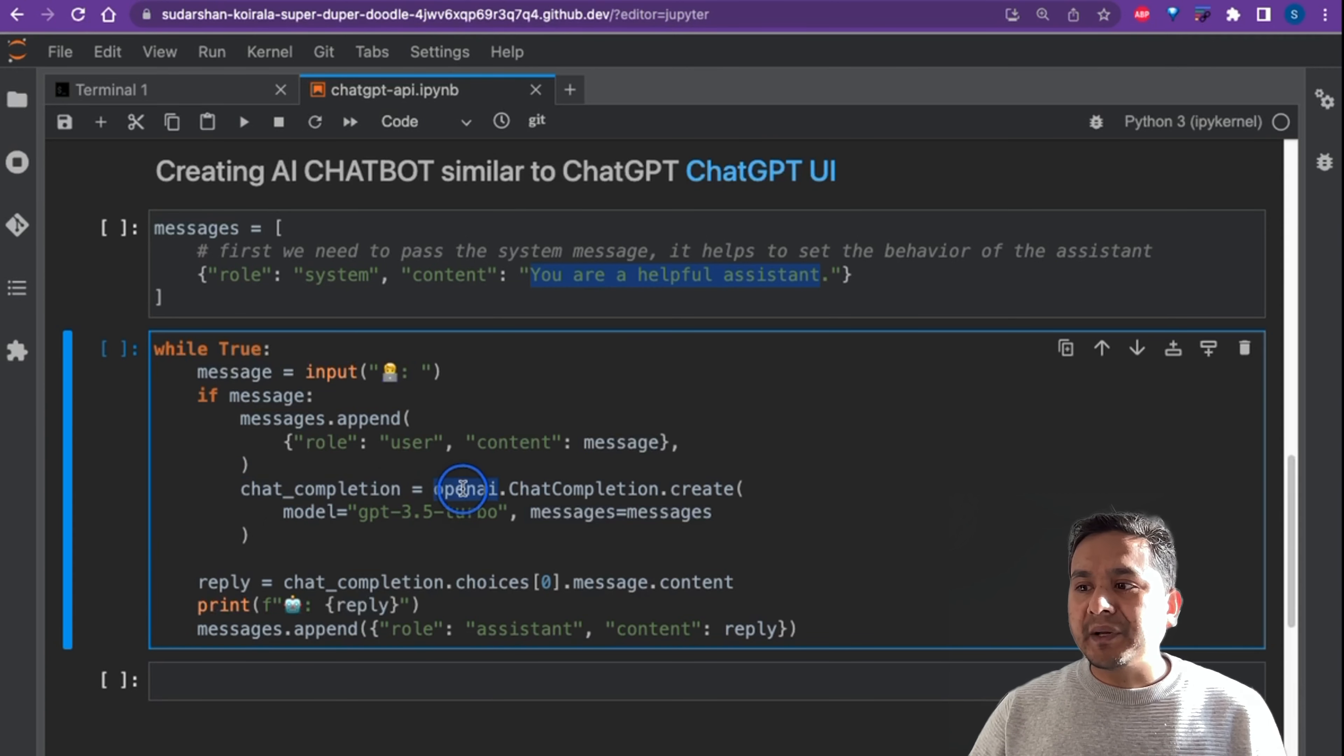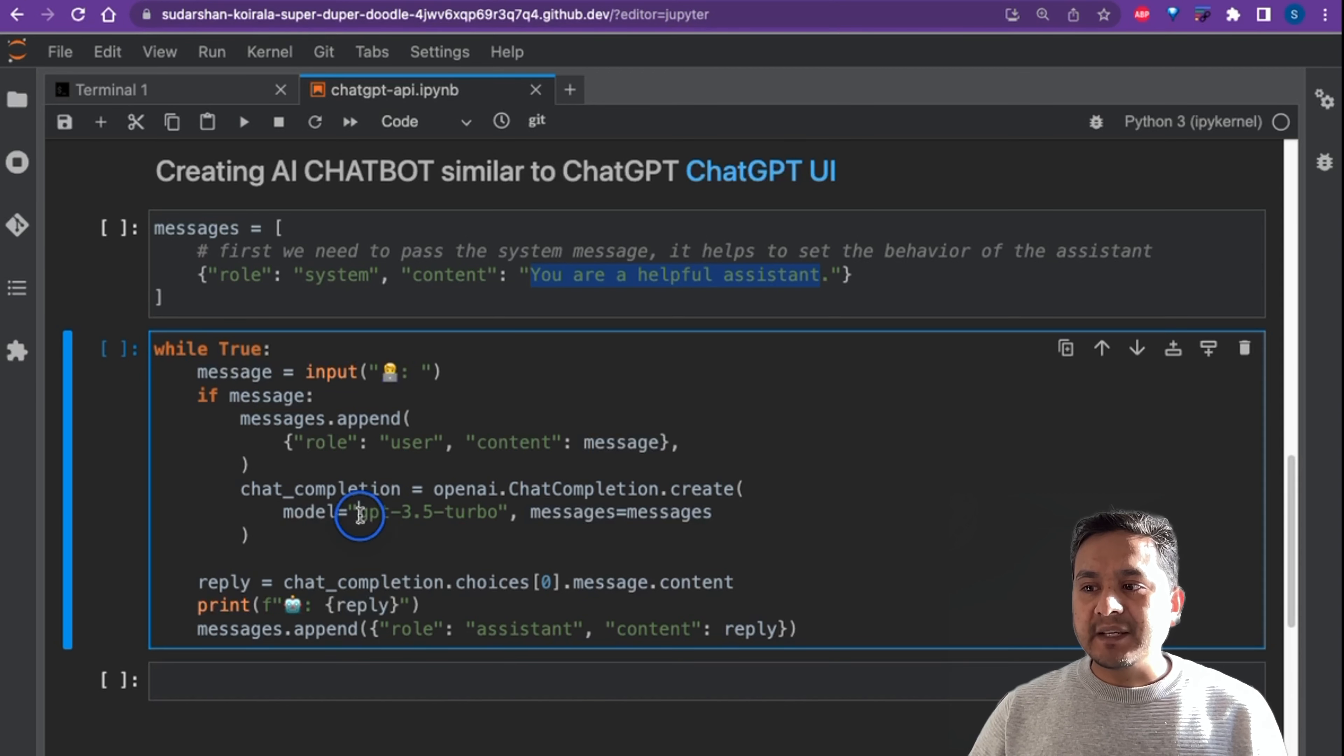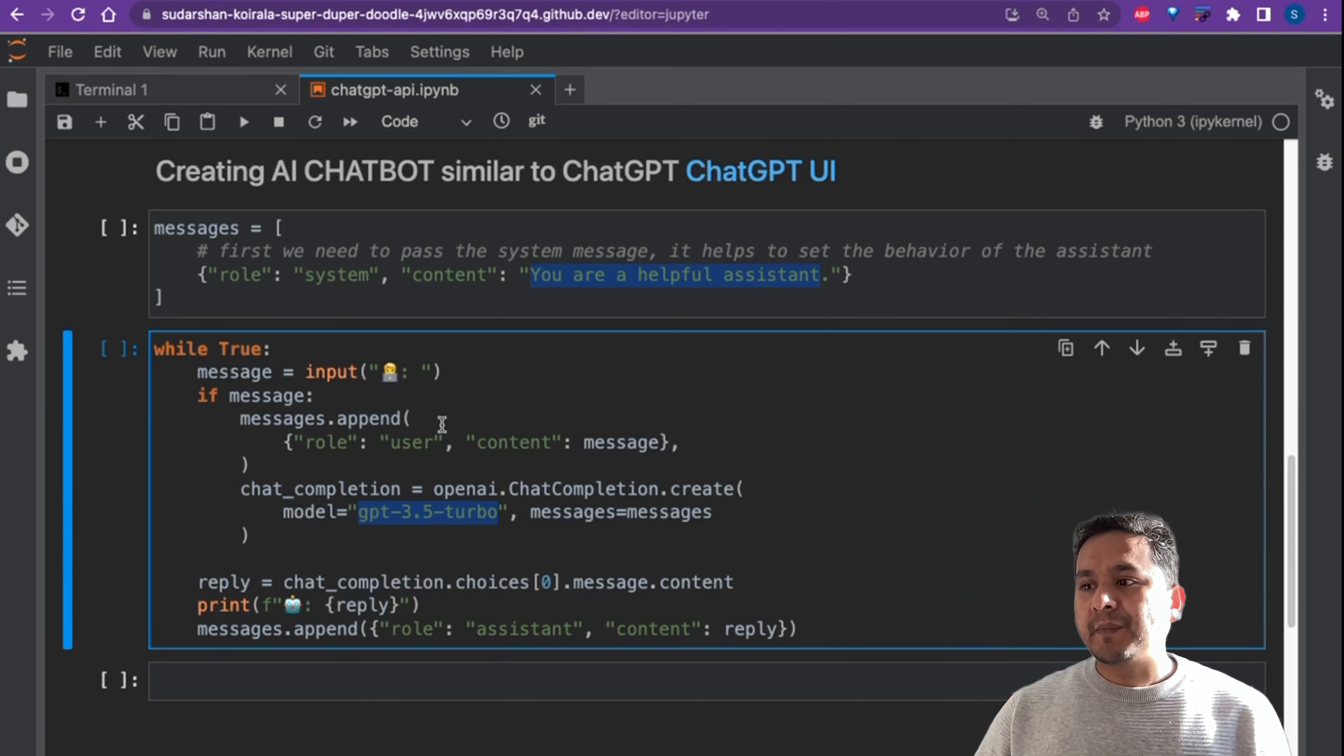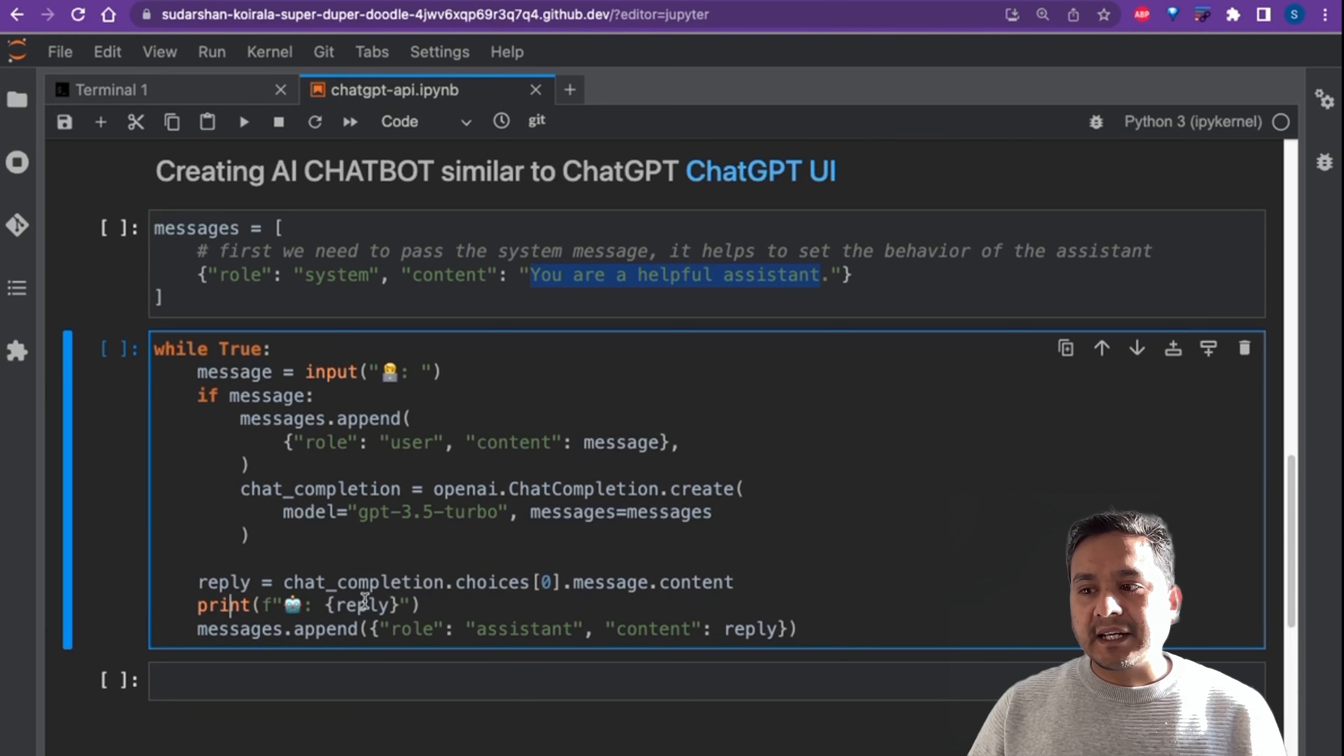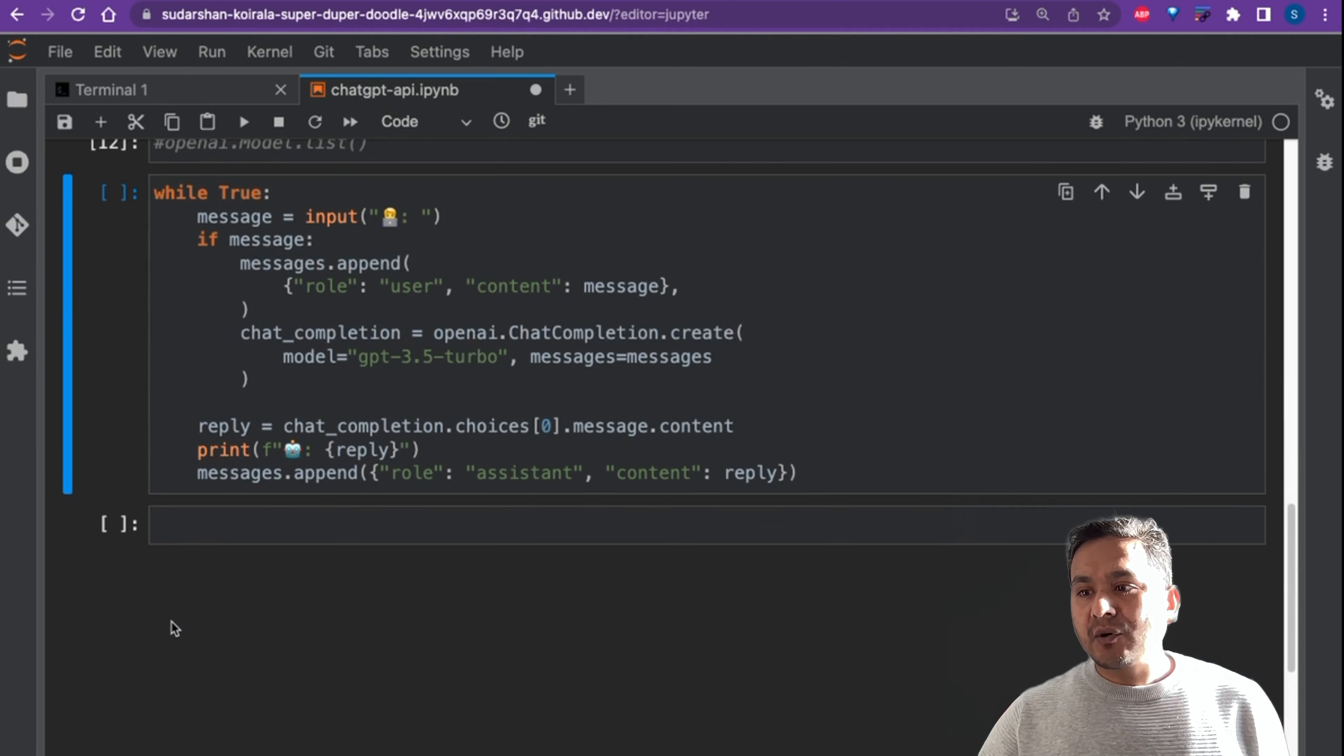So we need to use the openai.ChatCompletion and then we create a model. There is a model we provide: gpt-3.5-turbo. This is the same model that is being used in the ChatGPT UI. We pass messages as messages. Now on the reply, chat_completion.choices and message.content and we want to print the reply for us. We can say messages.append, role assistant, content.